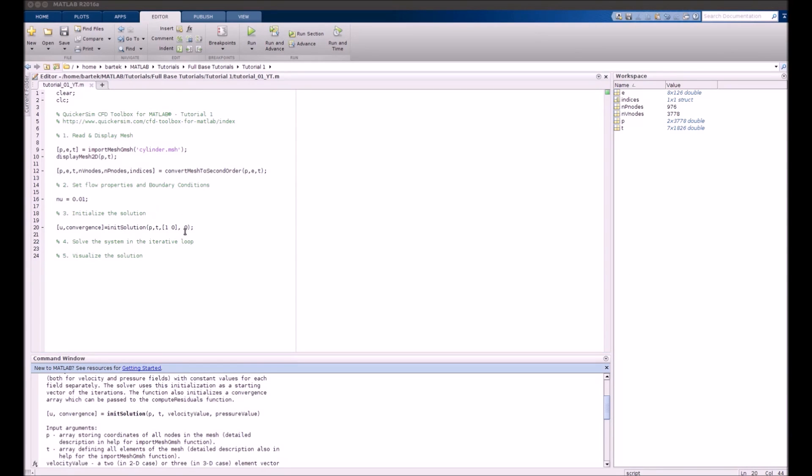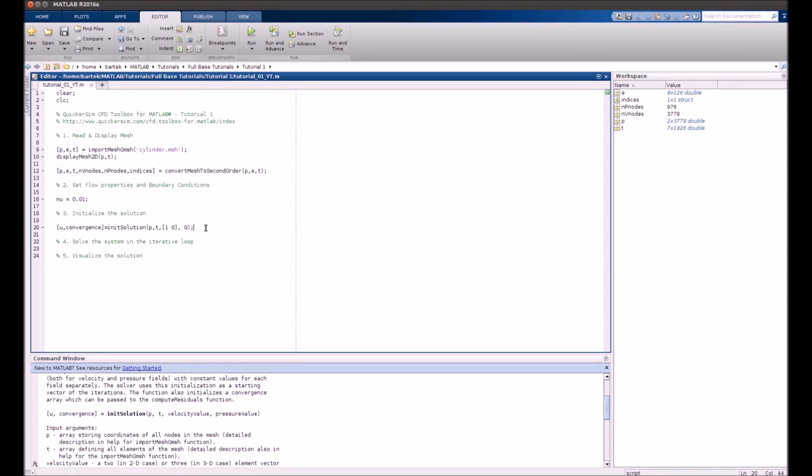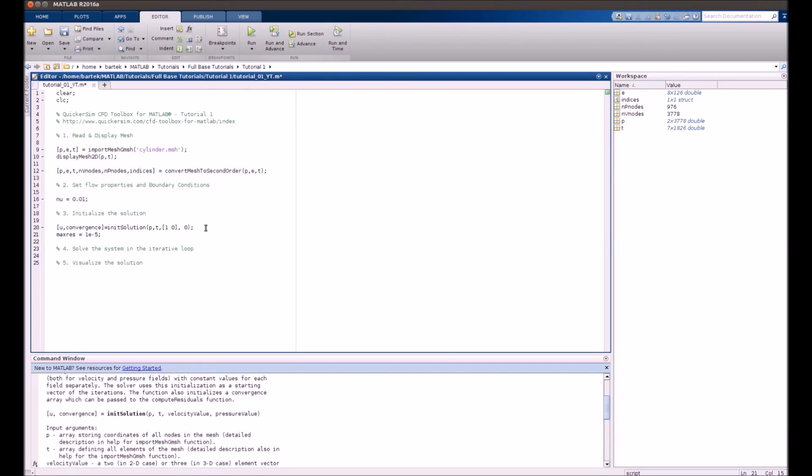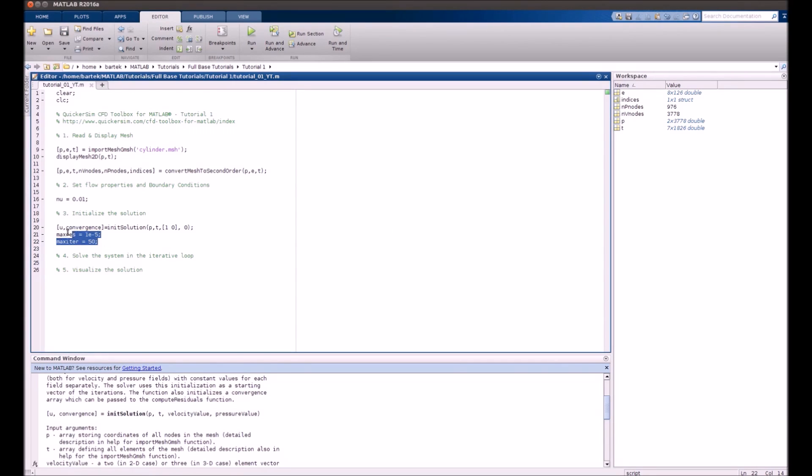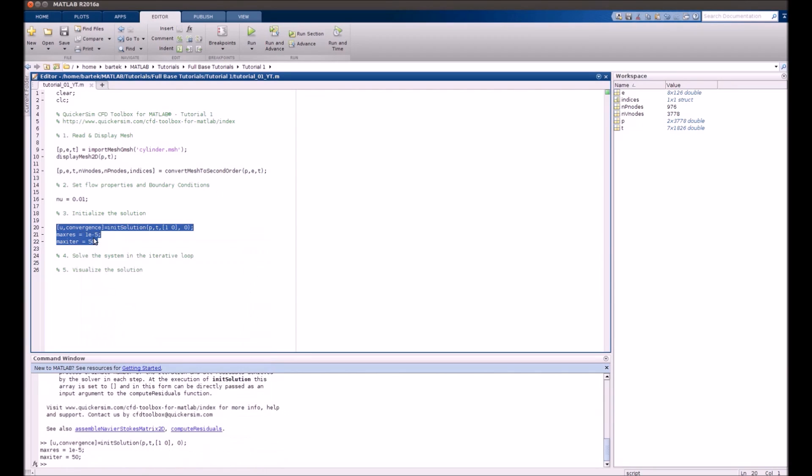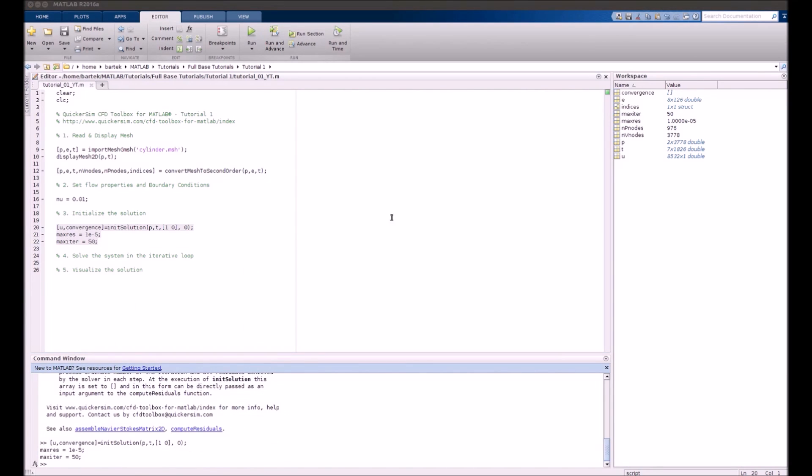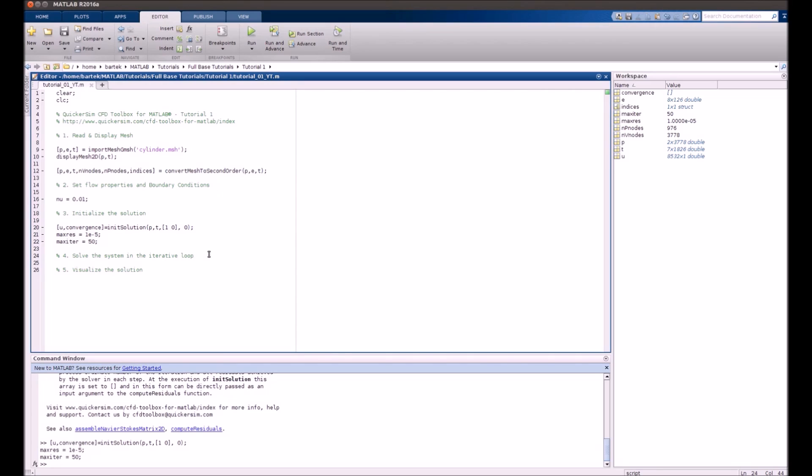We also need to set up a few control parameters for our iteration. First thing is the maximum value of residual. Let's call it max_res and set it to value 1 over 100,000. And the second one is maximum number of iterations. Let's choose 50 iterations for now. Let's make sure that everything was initialized properly. Yep. And now we can start creating the main loop.